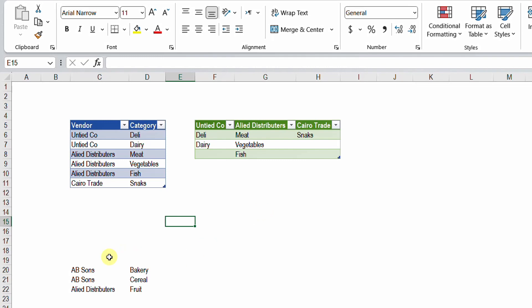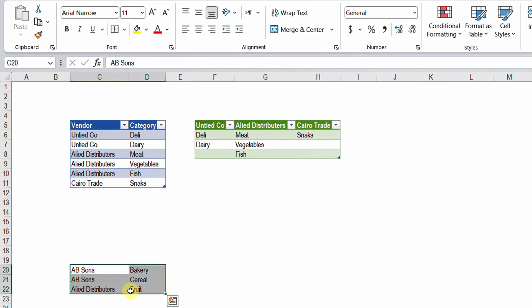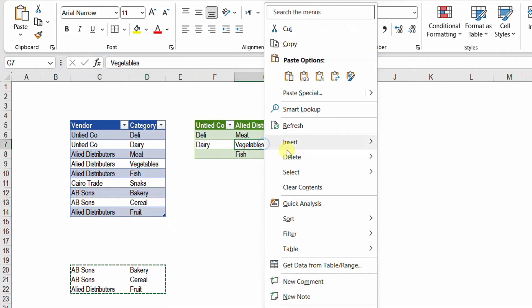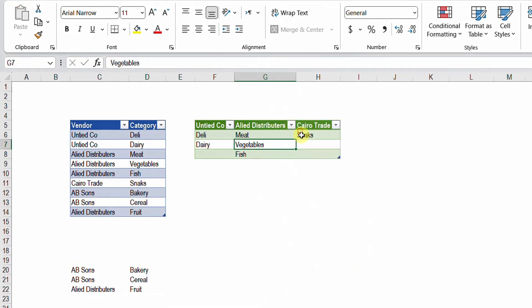Not only this, when we have new data like these three items, when we add them inside the table we just refresh the query and everything will be updated automatically. We have the new vendor AB Sons with two categories, bakery and cereal, and also we have Allied Distributors added a new category which is basically fruits.